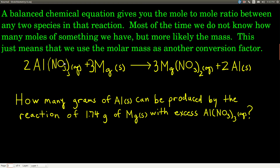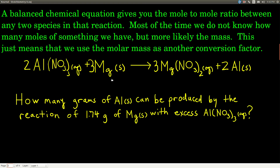Do you know what kind of reaction this is? That's right — it's a single replacement reaction. This is a realistic problem: we want to know how many grams of aluminum we can produce by the reaction of 1.74 grams of magnesium with excess aluminum nitrate. The only connection we have between magnesium and aluminum in this reaction is the mole-to-mole ratio from the balanced chemical equation.